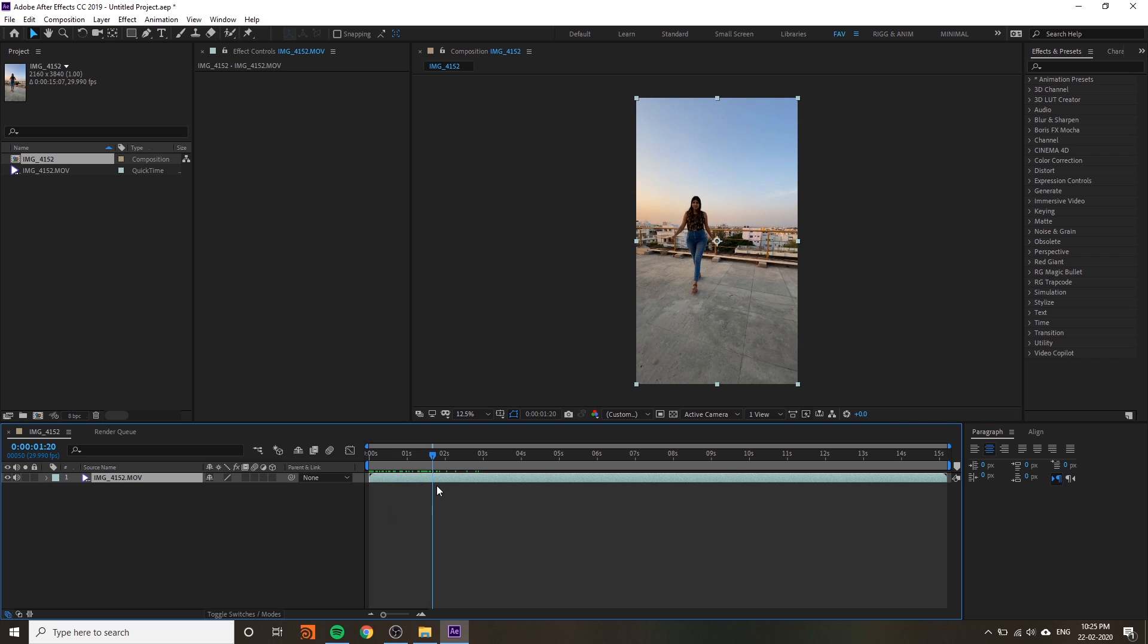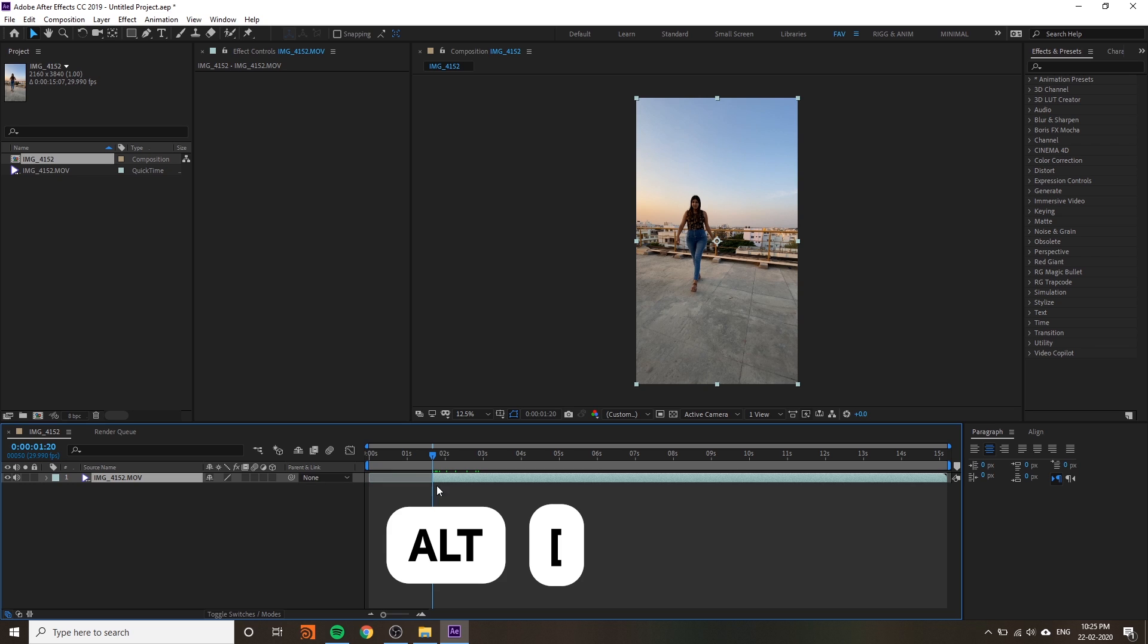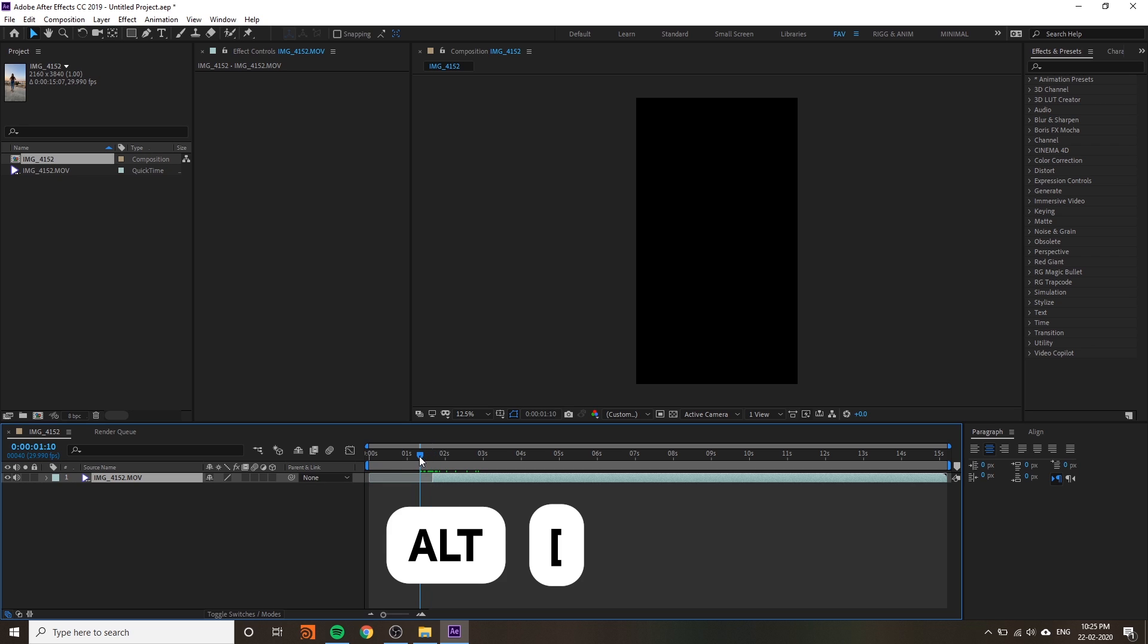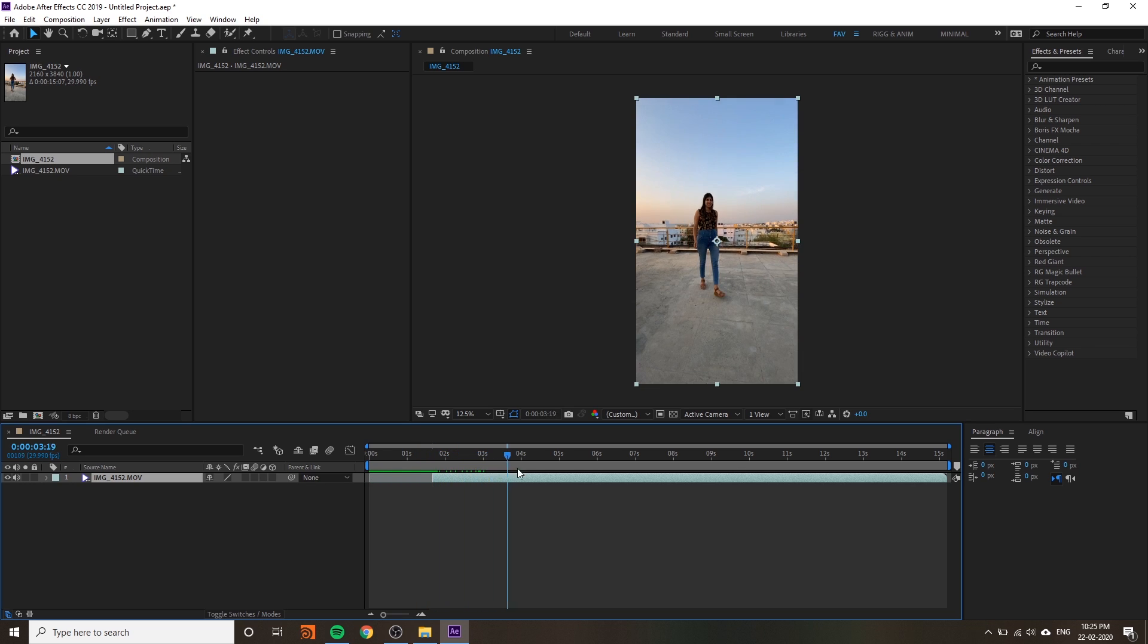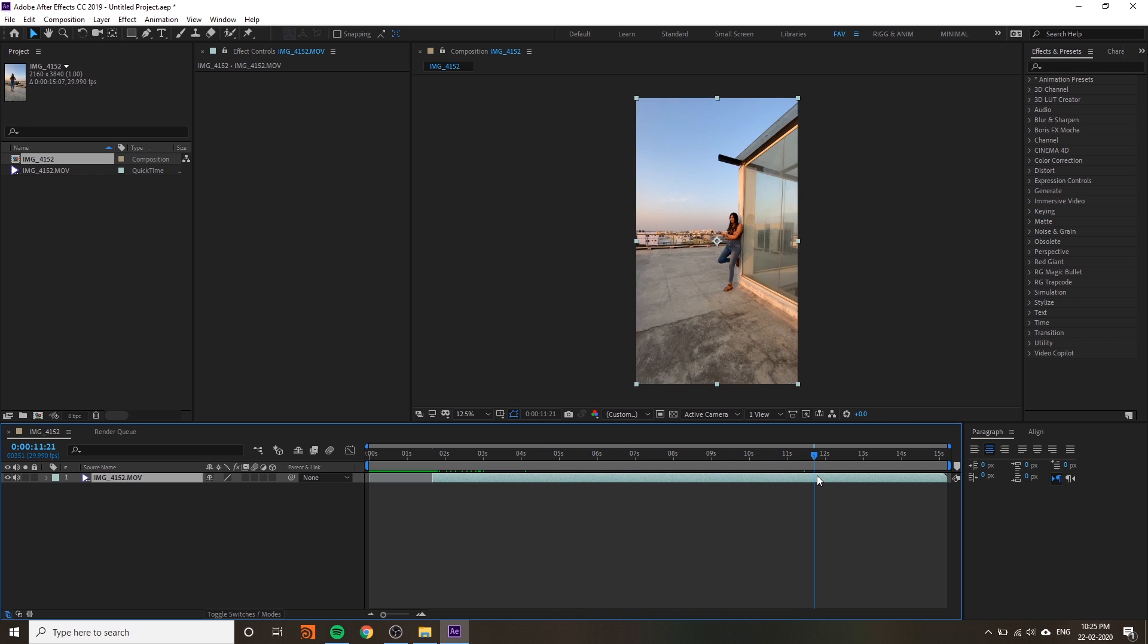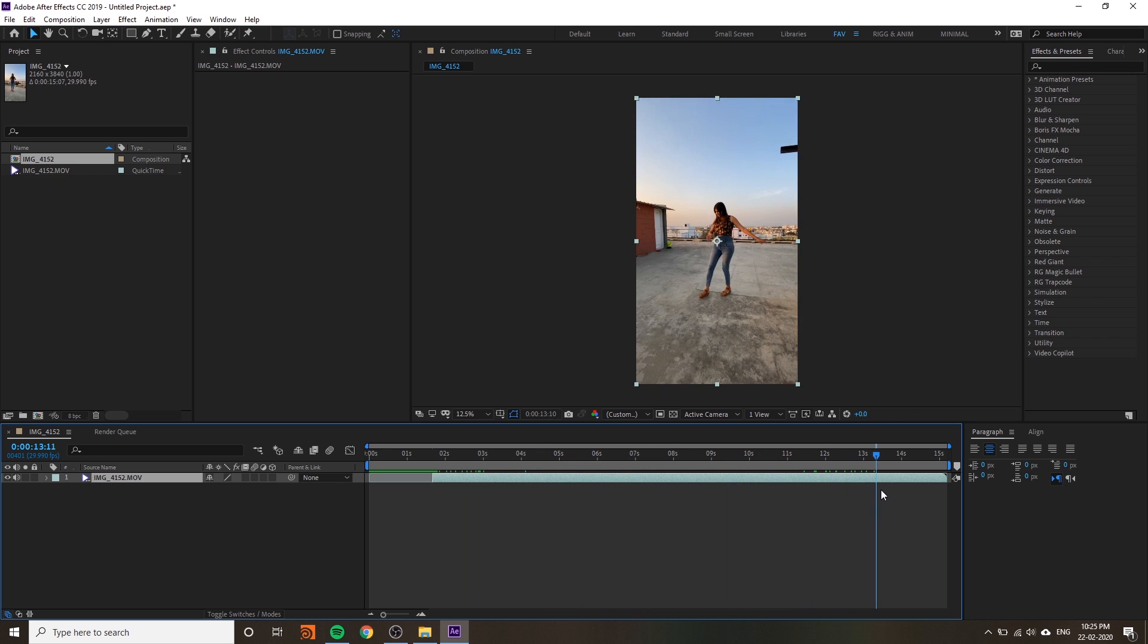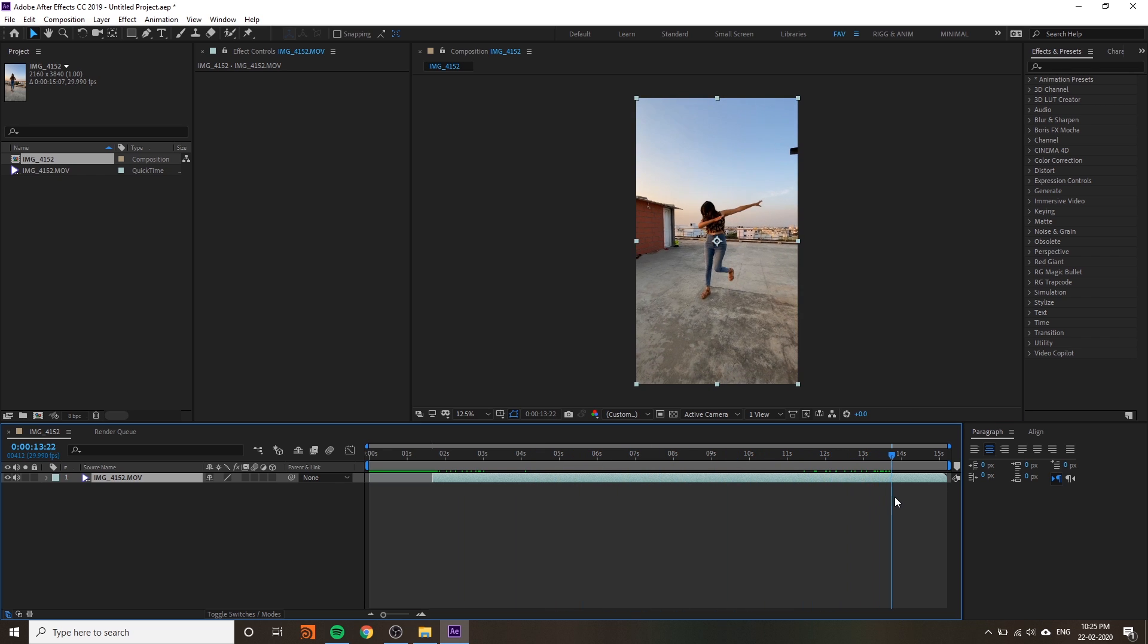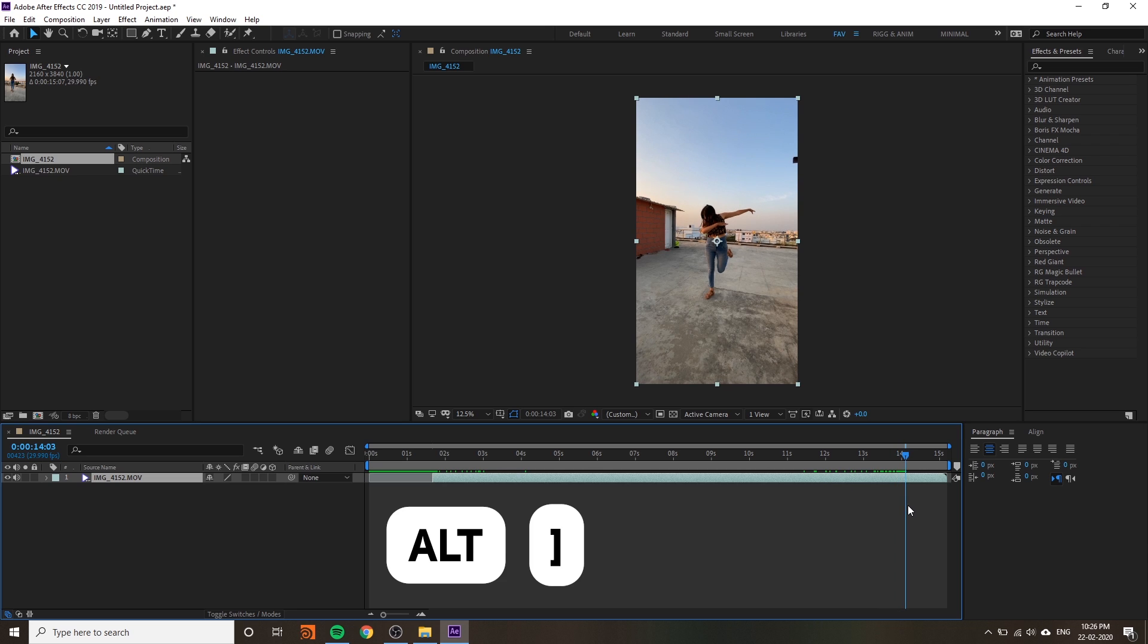We have to start the video from here. Press Alt+opening square bracket to cut the video, to trim the video. At the end we need till here only, so press Alt+closing bracket.